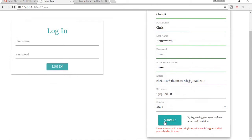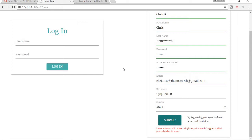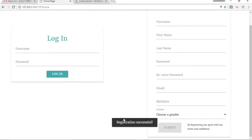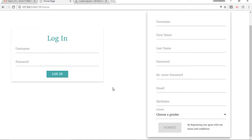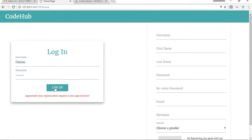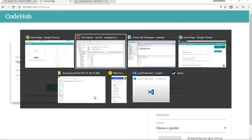Let's send the registration request. After the registration request has been sent successfully we get a toast here saying registration has been successful. Now if we try to login with the same username and password, it's saying your registration request is not approved yet.